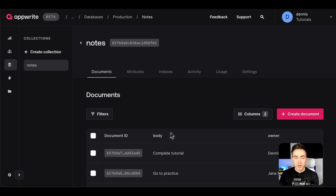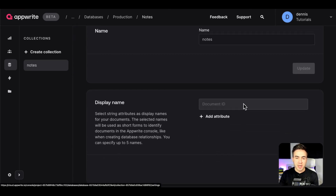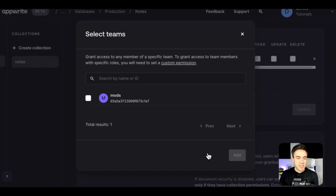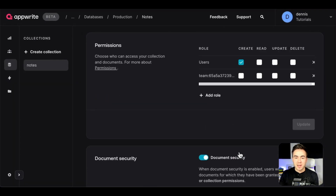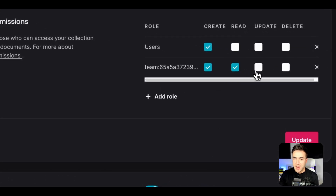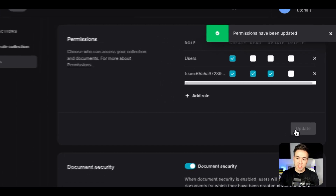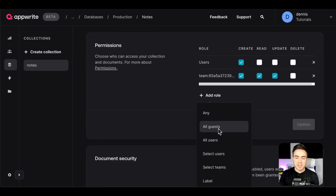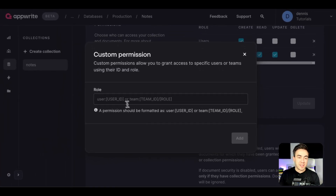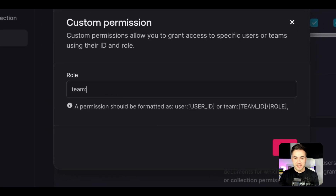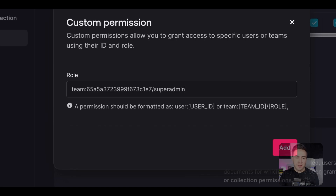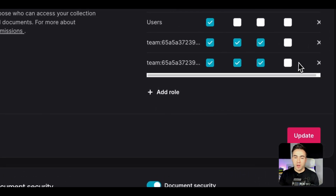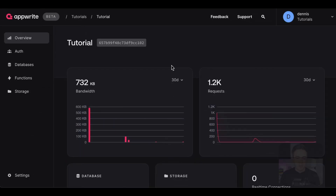To give this team permissions, go into a collection's Settings tab, scroll to the Permissions section, click Add Role, and select Team. You'll see the new team we just created — select it and set the desired permissions, such as create, read, and update. To assign permissions to a specific role within the team, use Custom Permission and enter the team ID along with the role name. In this case, the super admin role gets full create, read, update, and delete permissions.